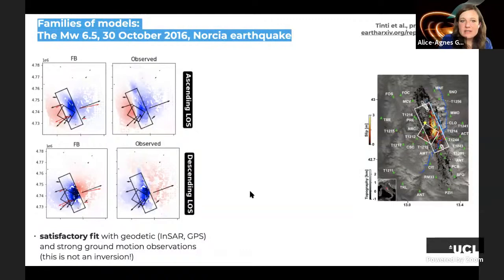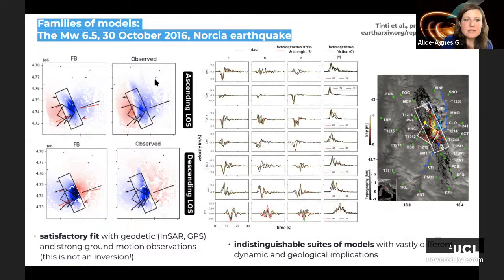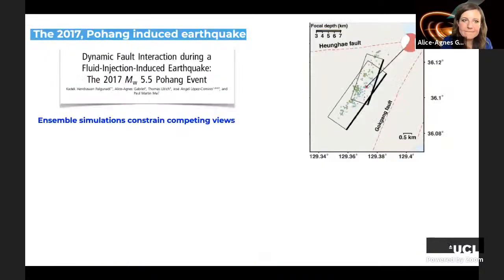One of these models gives a satisfactory fit with geodetic and strong ground motion observations — keep in mind this is a forward simulation informed by a kinematic model, not an inversion. We also find an indistinguishable suite of models with vastly different dynamic and geological implications.